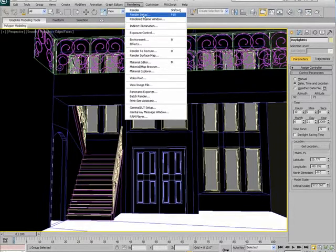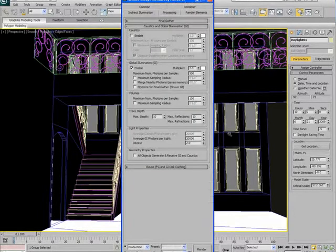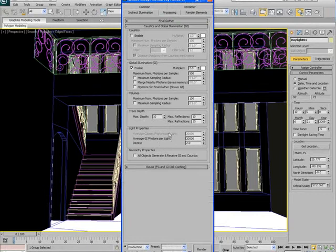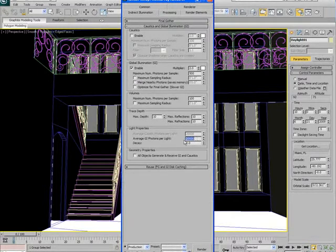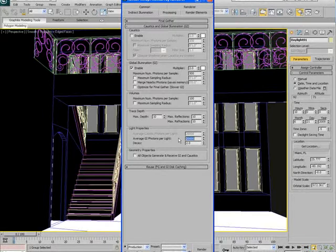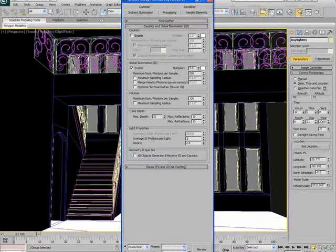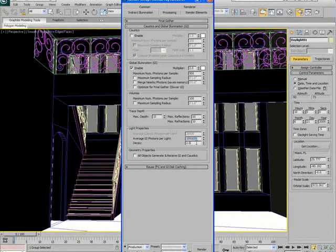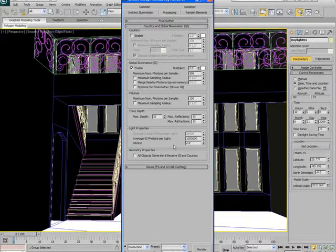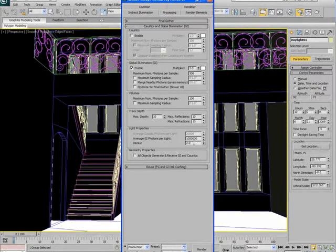And I'm going to set up my final global illumination render settings. Right now, I have only 20,000 photons per light. There's only one light in the scene, the sunlight. So it's emitting only 20,000 photons, which is a very small number. I'm going to go ahead and increase that to 1 million. So that's 1 in 6 zeros.